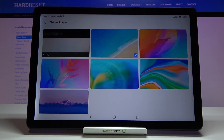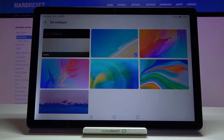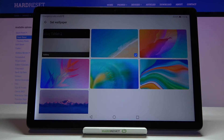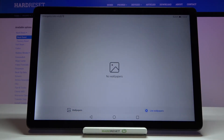Tap on the Wallpaper section and as you can see here we've got some wallpaper options to choose from that are installed on this device. We can also tap on Gallery to choose our own photo and set it as a wallpaper. If you have live wallpapers downloaded, scroll down and tap on More Wallpapers where you'll find the live wallpapers section.